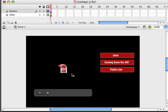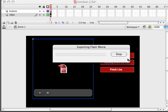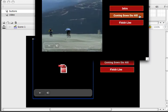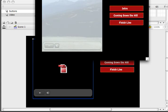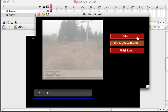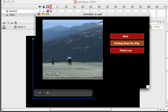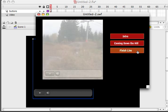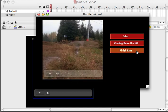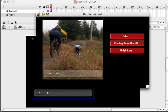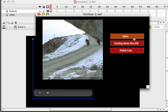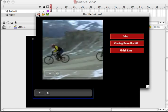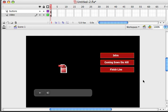Now when we test our video and I go to coming down the hill, it plays nice and smoothly. And when I go to finish line it plays nice and smoothly. Back to intro plays smoothly. Coming down the hill. Finish line. There you have it. So that's how you can build a quick easy video player in Flash. But what I also might want to do is maybe put a mask over my video. I mean what the heck. Why not.